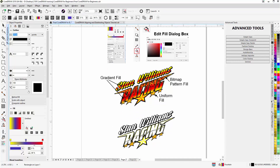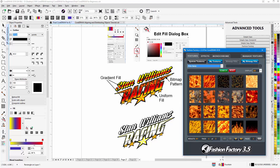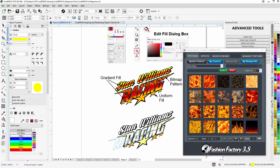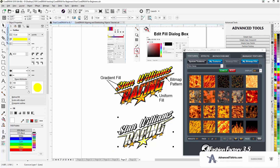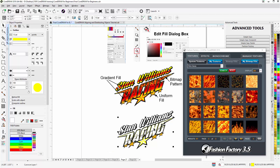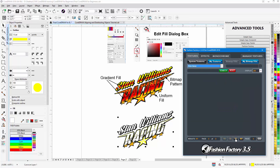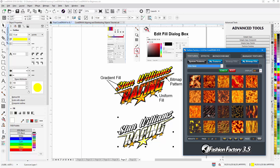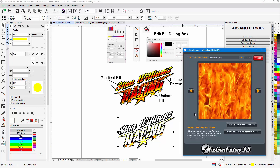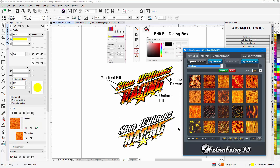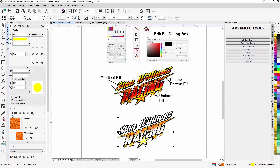I'll go to the interactive fill tool and go to the bitmap pattern fill option. I'll bring my Fashion Factory back up, hold down Alt to select the object beneath, and give that a seamless pattern fill — let's go with this one here and select 'Apply texture as bitmap fill.' That fills it. I'll minimize this and go back to the interactive fill tool, where I can see a preview in the status bar and in the Object Properties bar.